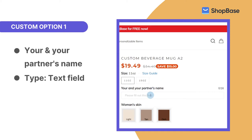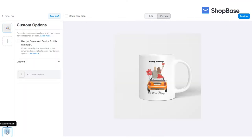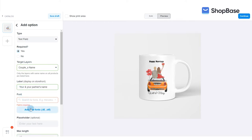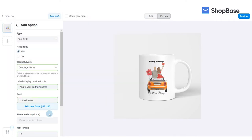The first custom option will allow your customers to write their names on the product and it will be in text field type. To create your first custom option, click on the custom option button in the bottom left of the editor window. Click add custom options and set up the conditions. In font, upload the Great Vibes font from our resource package.